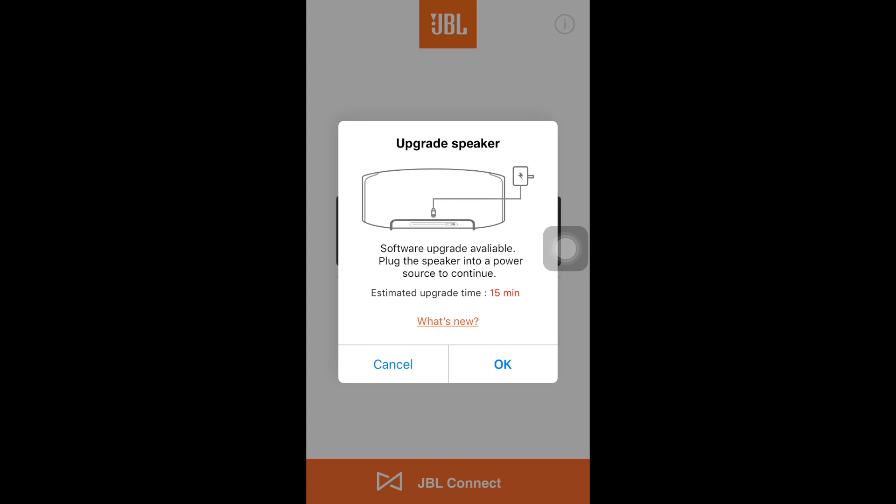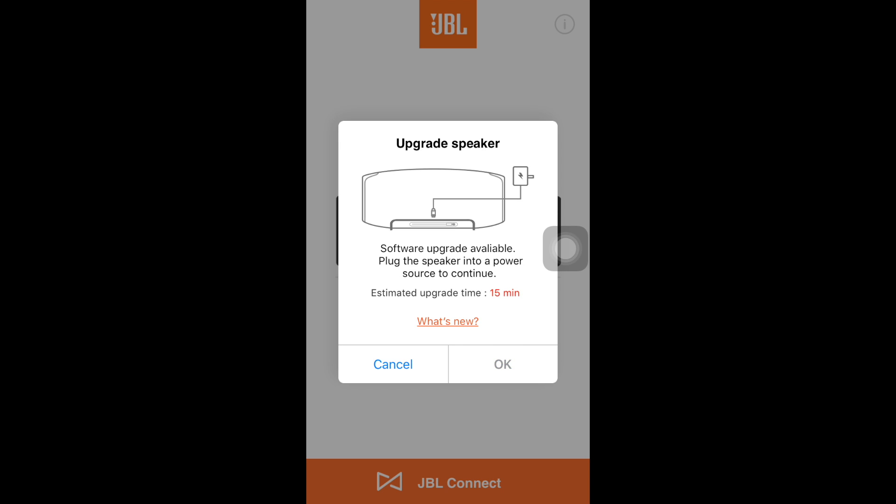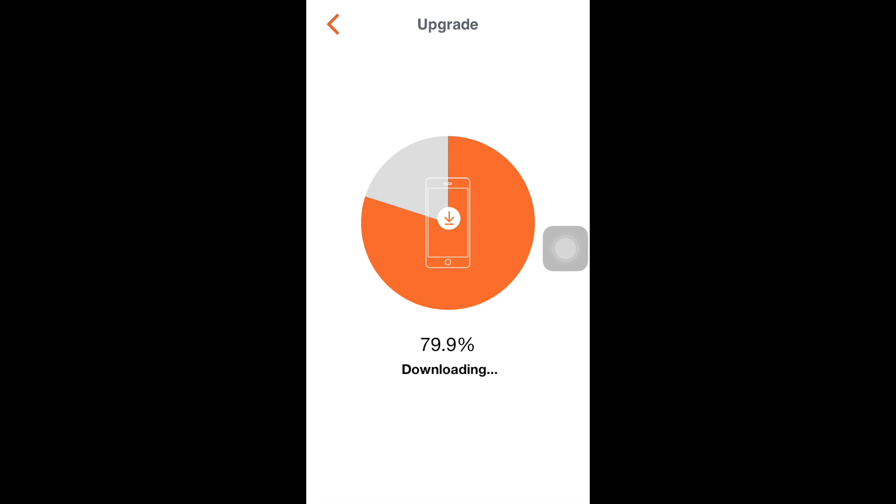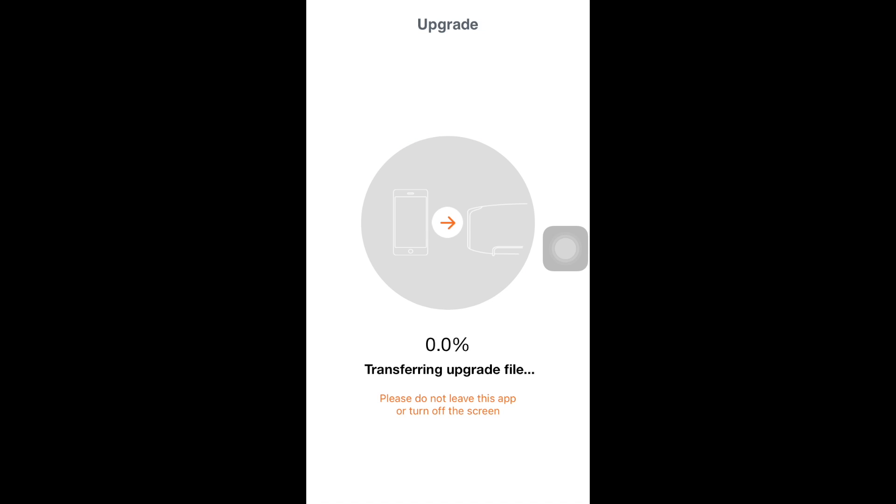Software upgrade available. Plug the speaker into the power source to continue. Estimated upgrade time is around 15 minutes. So just plug your speaker to the power source and make sure that you do not disconnect your speaker from the power source.